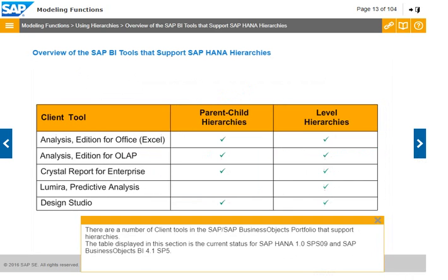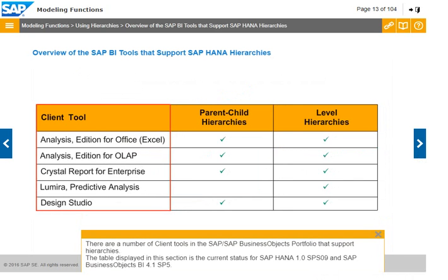There are a number of client tools in the SAP and SAP Business Objects portfolio that support hierarchies. The table displayed in this section shows the current status for SAP HANA 1.0, SPS09 and SAP Business Objects BI 4.1 SP5.